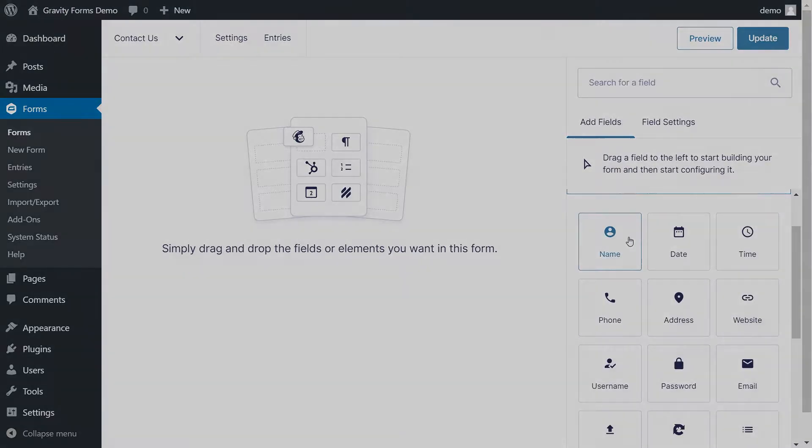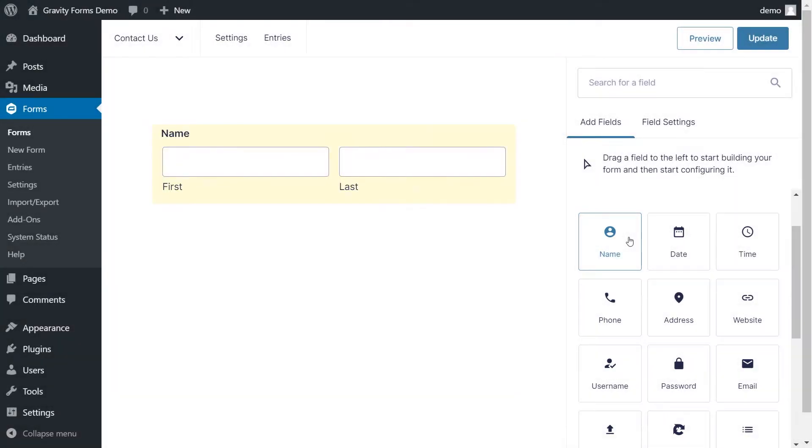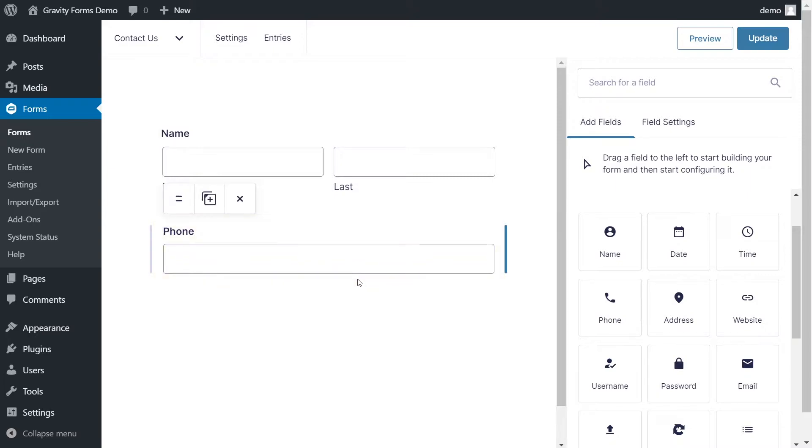To add a new field, simply click on the field you'd like to add and it will be added to the bottom of your form. You can also drag fields from the panel on the right and drop them into your form where you'd like them to appear.